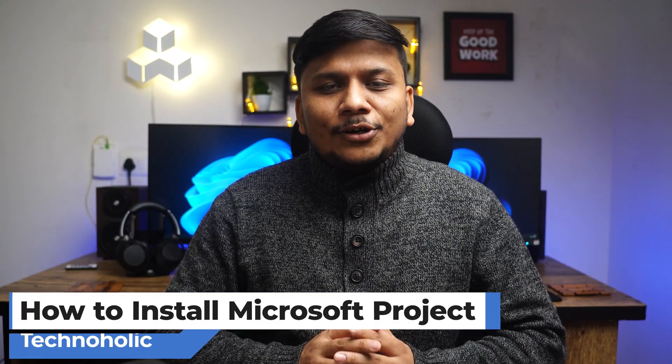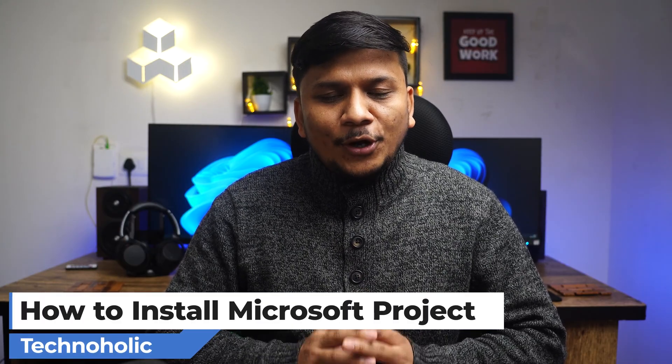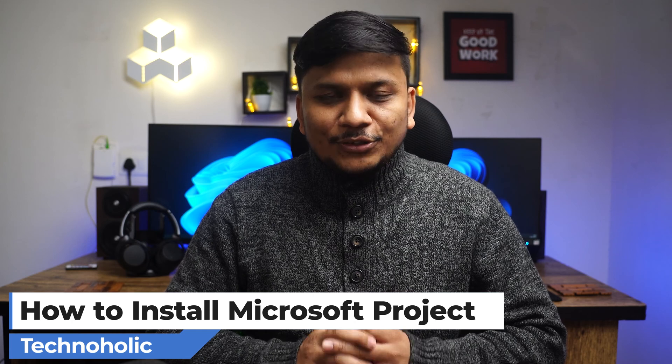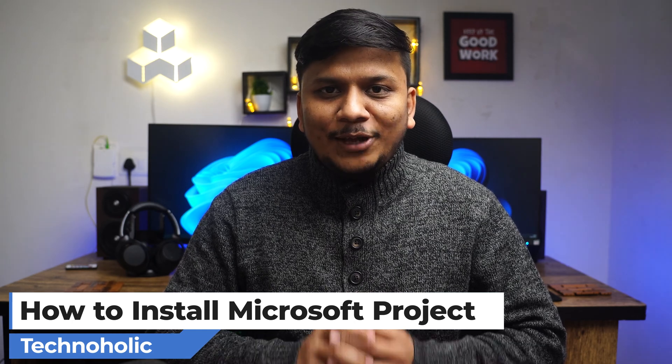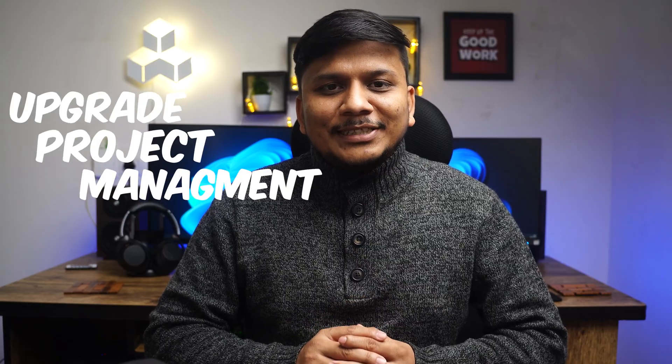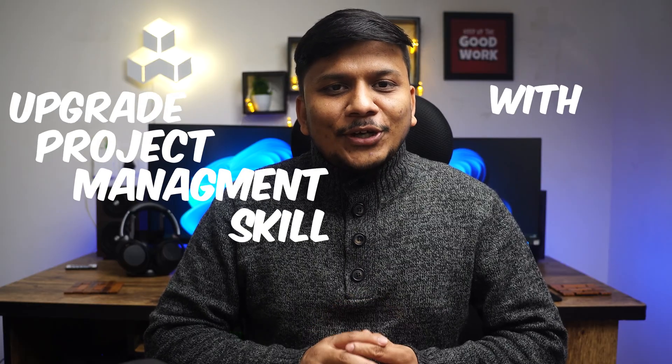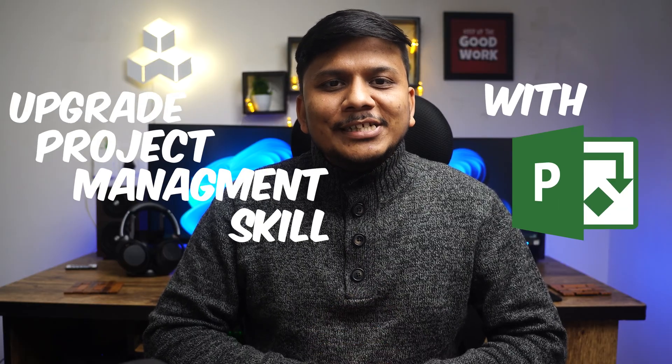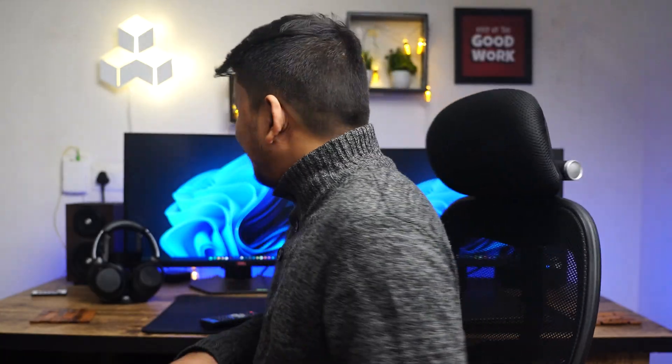Generally Microsoft Project does not come pre-installed with Microsoft Office package unless you have bought it. So in this video we will show you how you can install Microsoft Project using Microsoft Office Deployment Tool. You can start using it right away. So get ready to upgrade your project management skill with Microsoft Project. So let's get started and let's see how we can download it. Without further ado, let's get started.